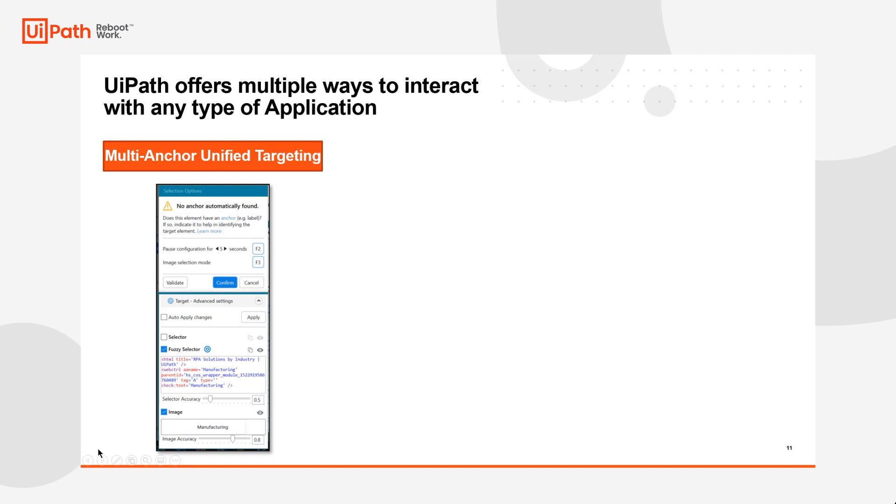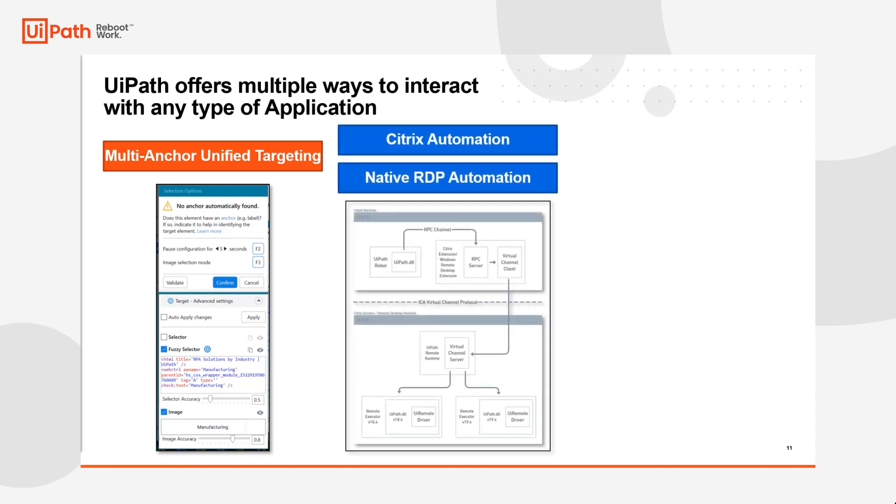Now, if UiPath isn't actually installed on the same device as an application, you might need to use things like Citrix automation or native RDP automation. The way this works is the robot would sit on the actual client machine, but there's a virtual channel client that would interact with a remote runtime that's installed on the remote application server.